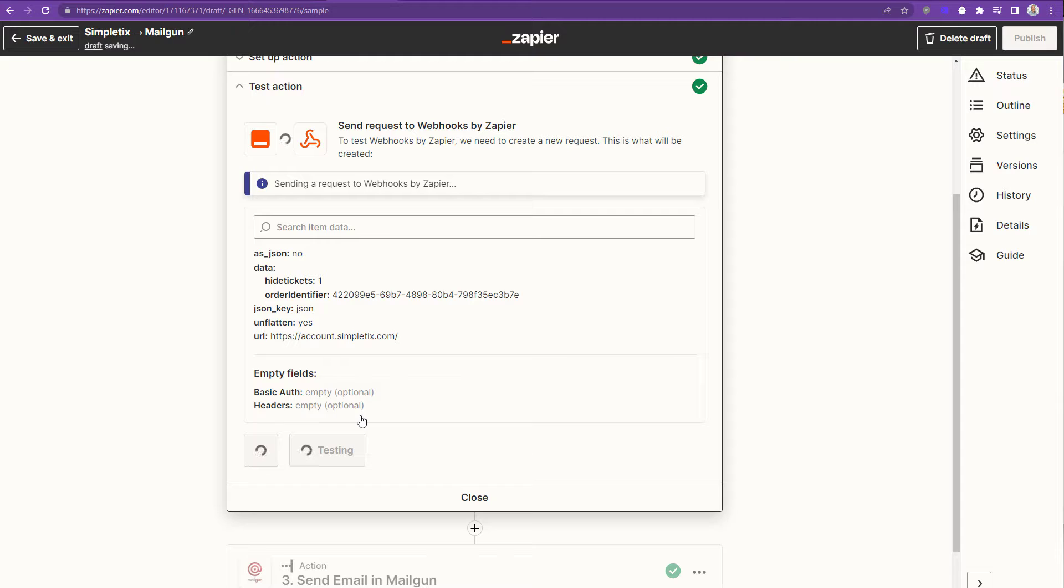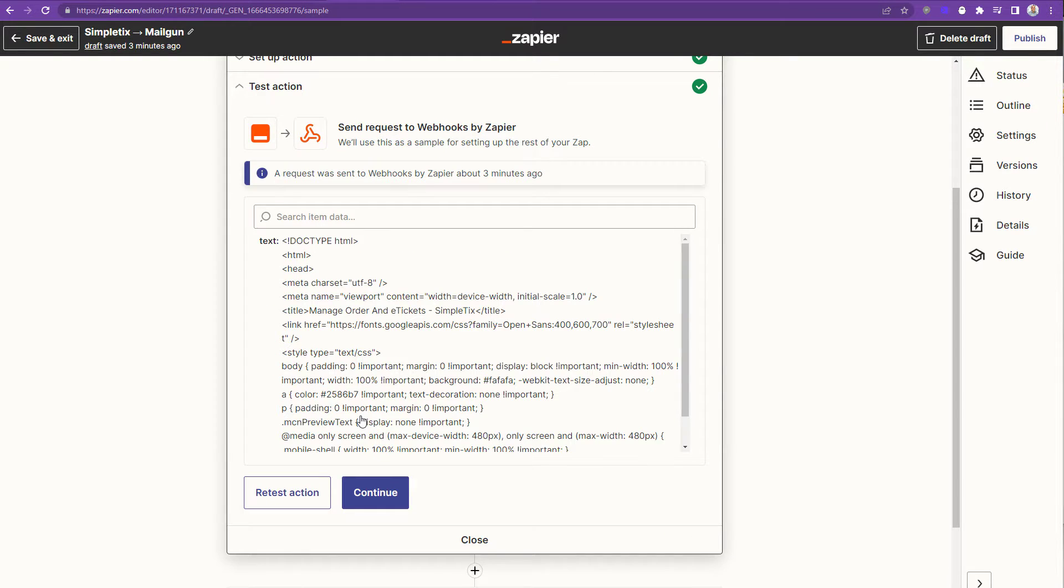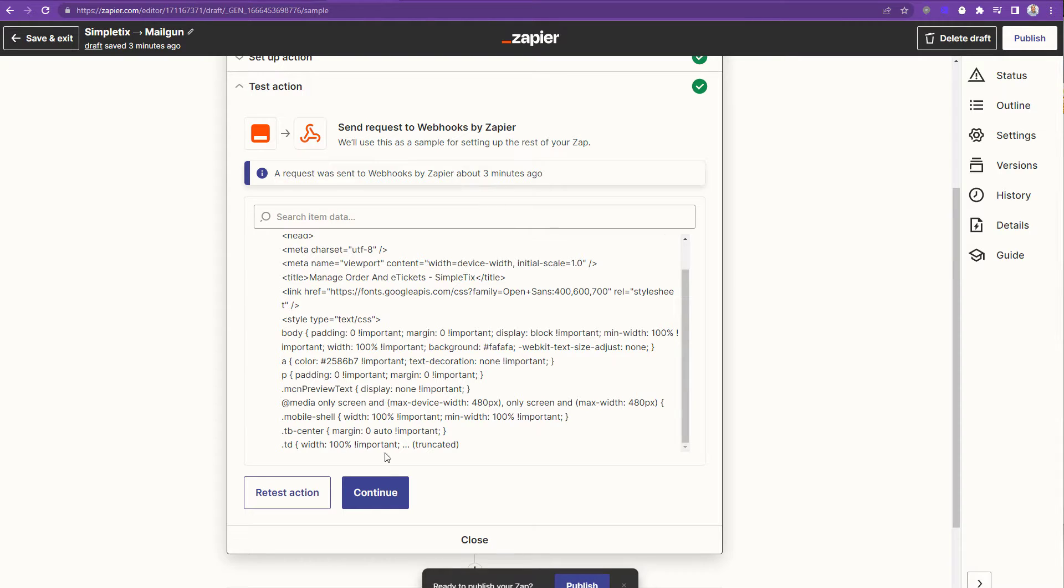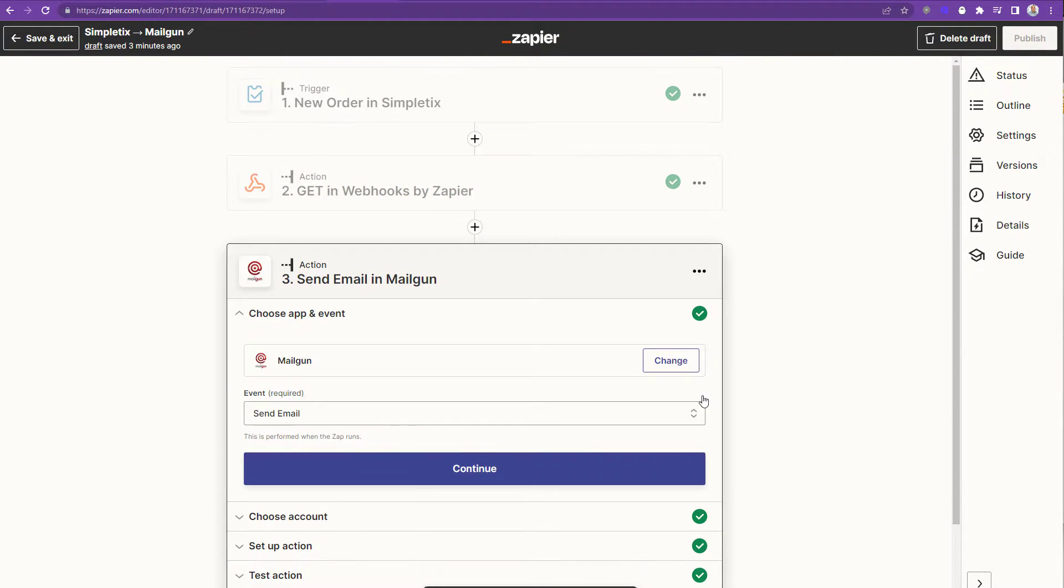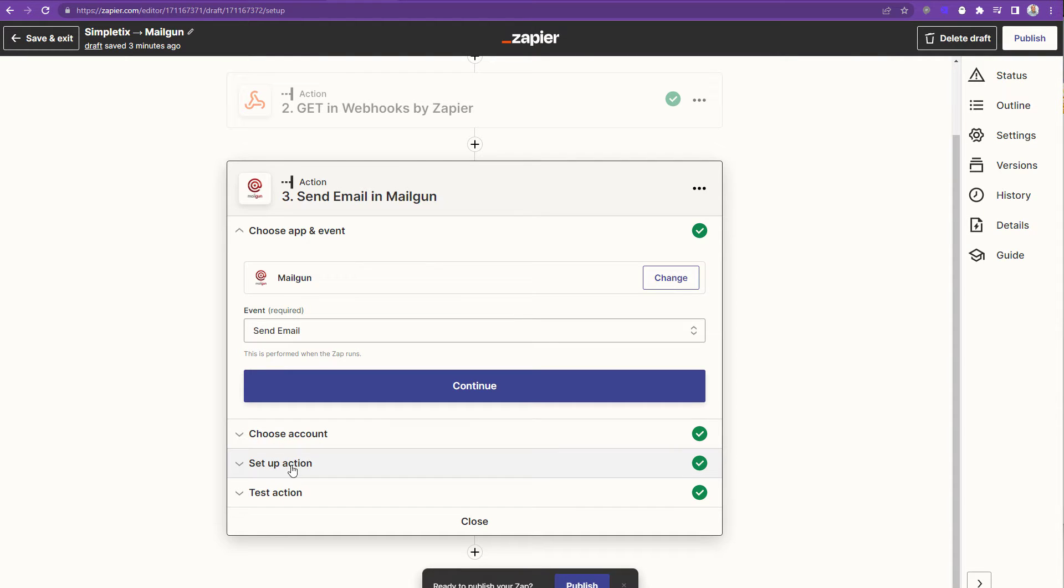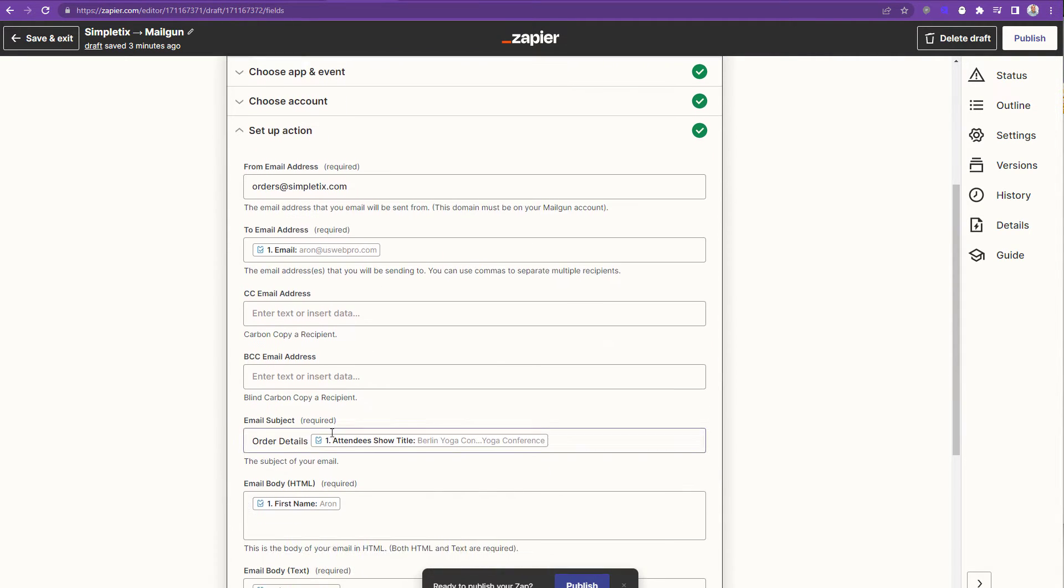And now click test action just to make sure everything's working correctly. And here we can see all the HTML that came from SimpleTix. I'll choose continue. And let's go ahead back. Let's go back to our email template to modify it some more.